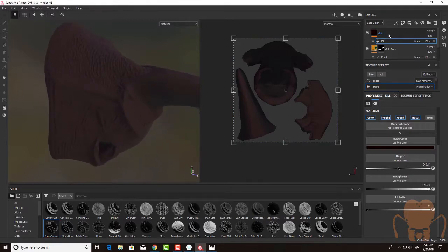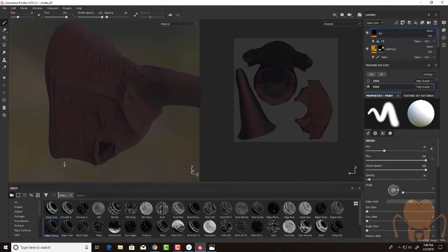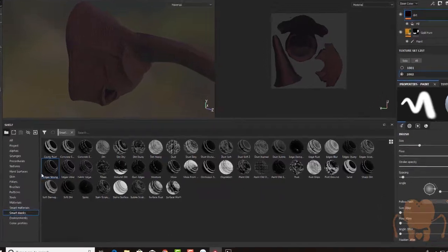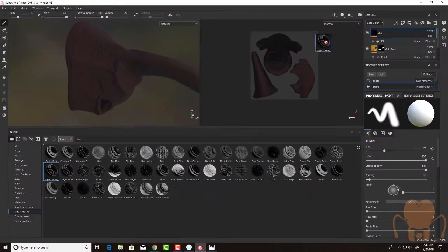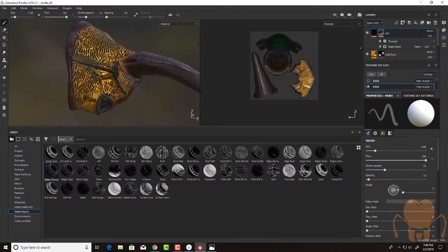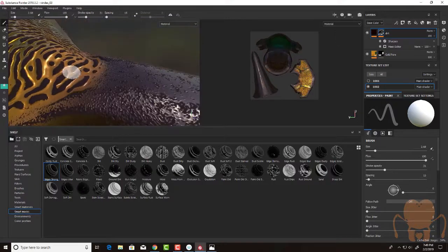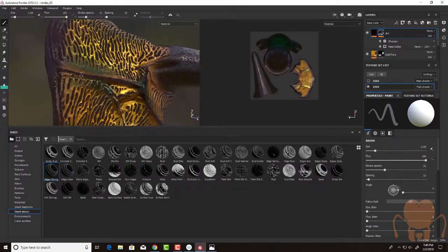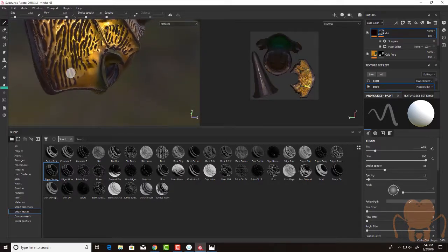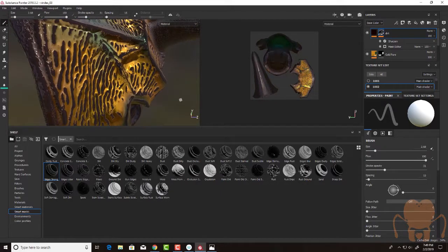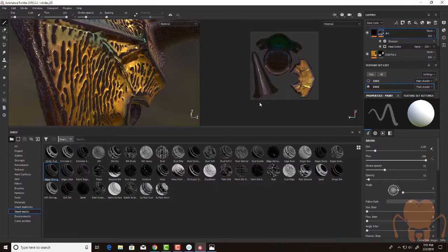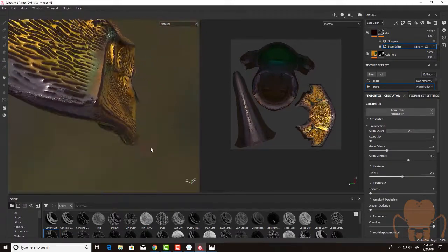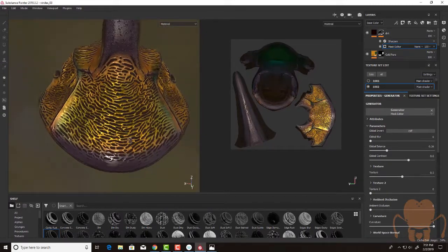Now I'm going to add a mask to this layer. So I've gone to the shelf and I'm going to find smart masks. And let's try edges strong. So I'm going to drag this on top of that dirt layer and it will apply it as a mask. And there's a little bit more than we need. But this is the great thing about Painter, it's very procedurally based. So I can go in here and I can start to edit the quality of this.